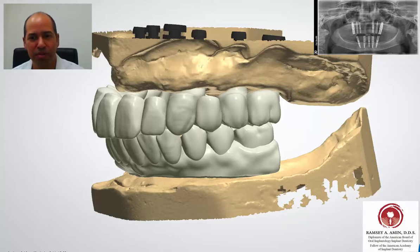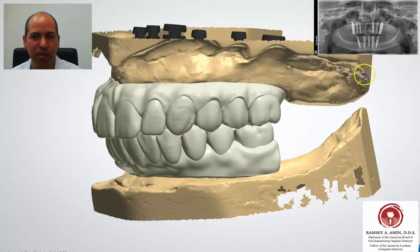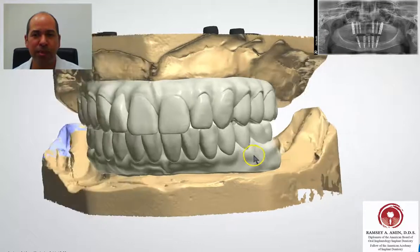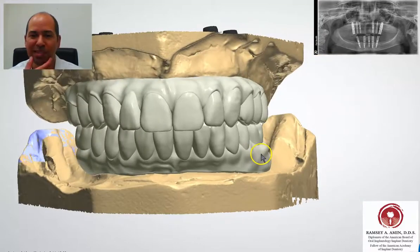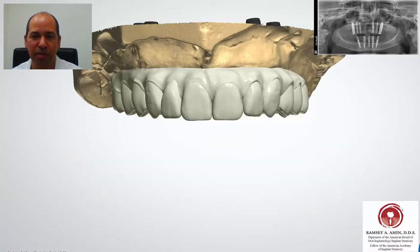On the x-ray you can see the 6 dental implants on the upper jaw placed approximately in the sinus region, and on the lower jaw they're placed between the mental foramen — basically in the bottom of the jaw — at a purposeful tilted angle on the back ones.